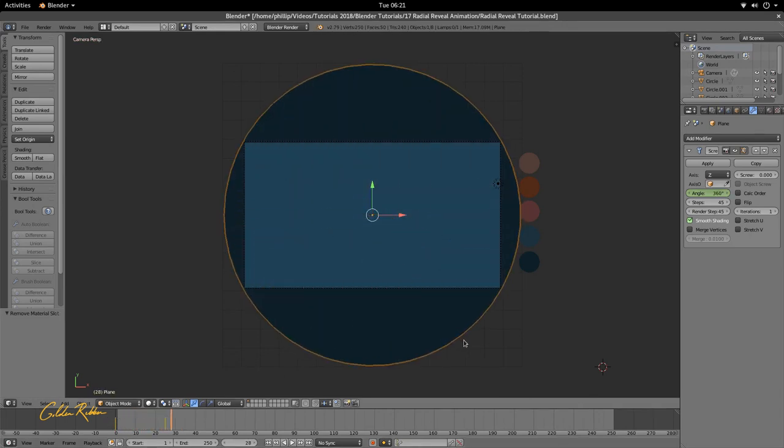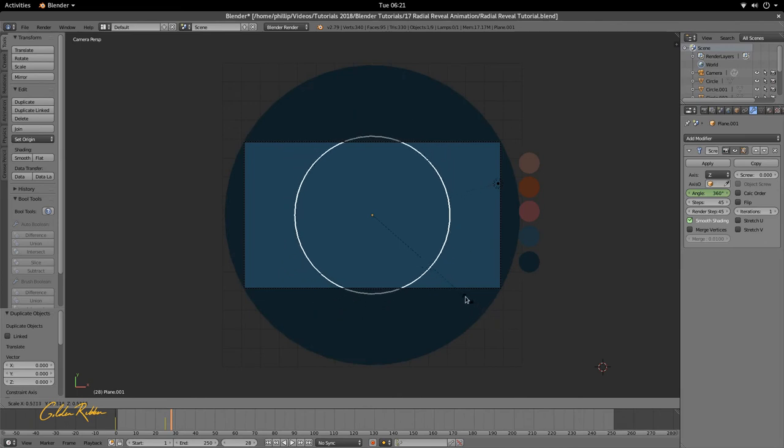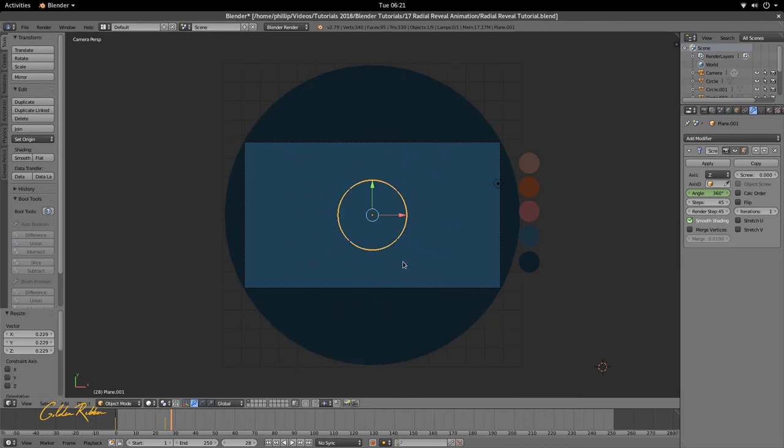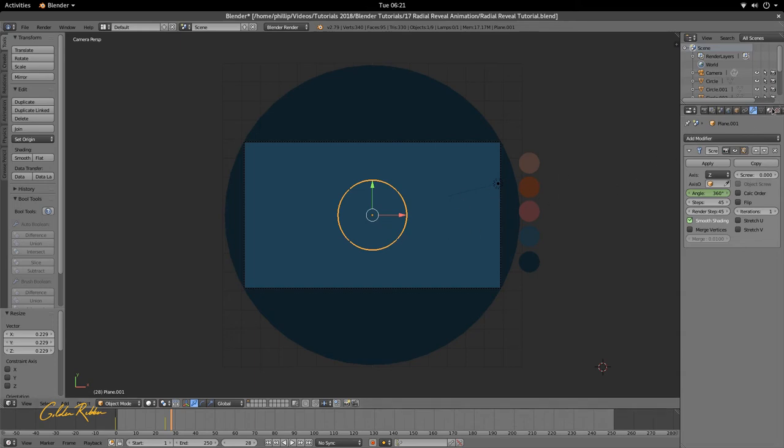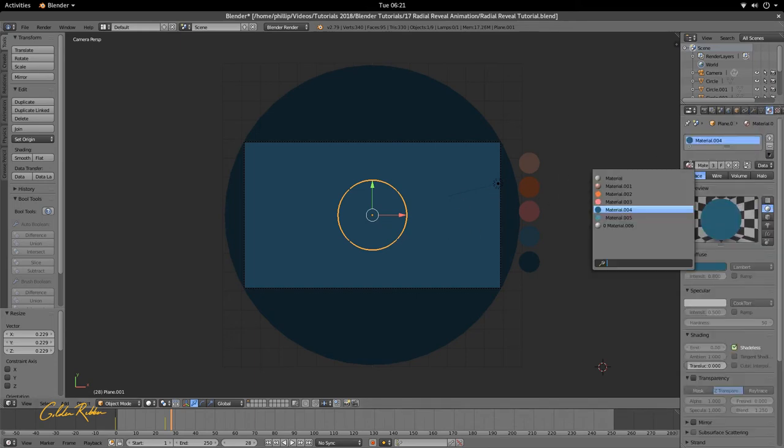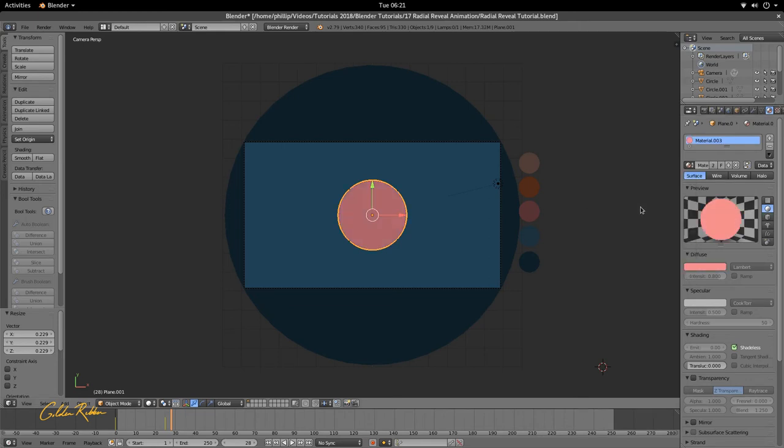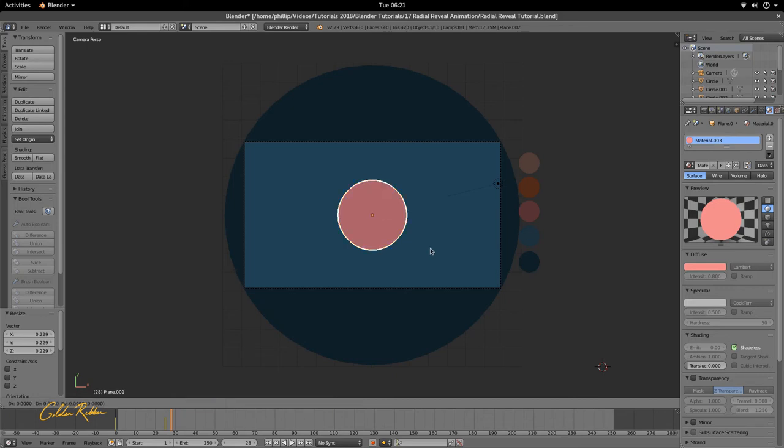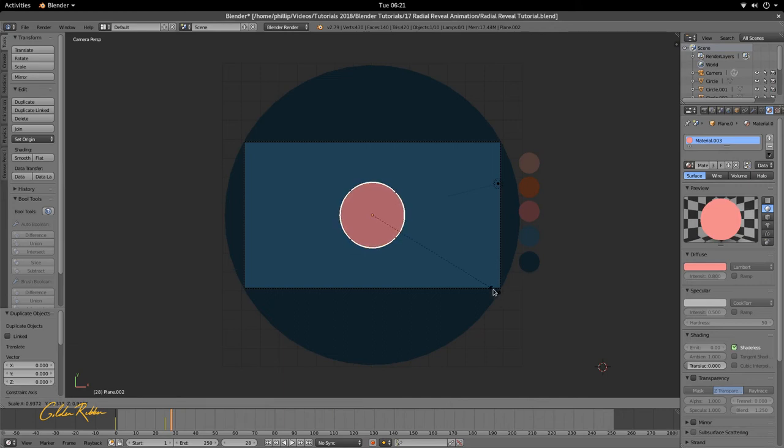Just going to go ahead and duplicate this, scale it in. And then we're going to give it a different material. Let's use one of the materials that we have here, let's use the darker shade of pink. Then we're just going to duplicate it one more time with Shift and D, S to scale in.